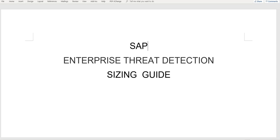Hello, my name is Viktor Vankiewicz. I am a development operations engineer in the ETD team. Today I am going to show you how to use the ETD sizing tool and where you could find it.